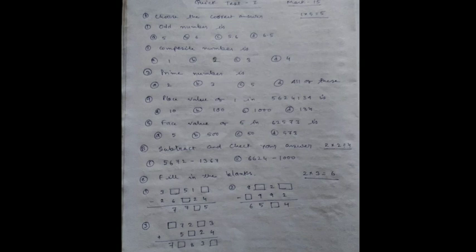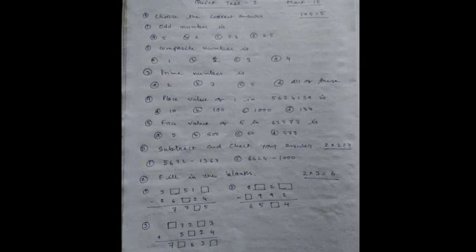Number 4: Place value of 1 in 5,624,134 is option A: 10, option B: 100, option C: 1000, option D: 134.